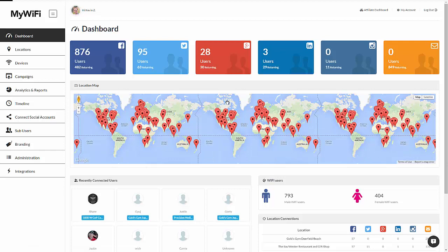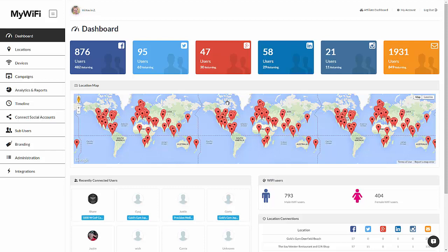The first screen you're going to see is your dashboard. This is where all the action happens where you can see exactly what's happening on your network in real time. Starting at the top, we have our Facebook connections, the number of new users, and the number of returning users. We also have Twitter, Google+, LinkedIn, Instagram, and regular email.